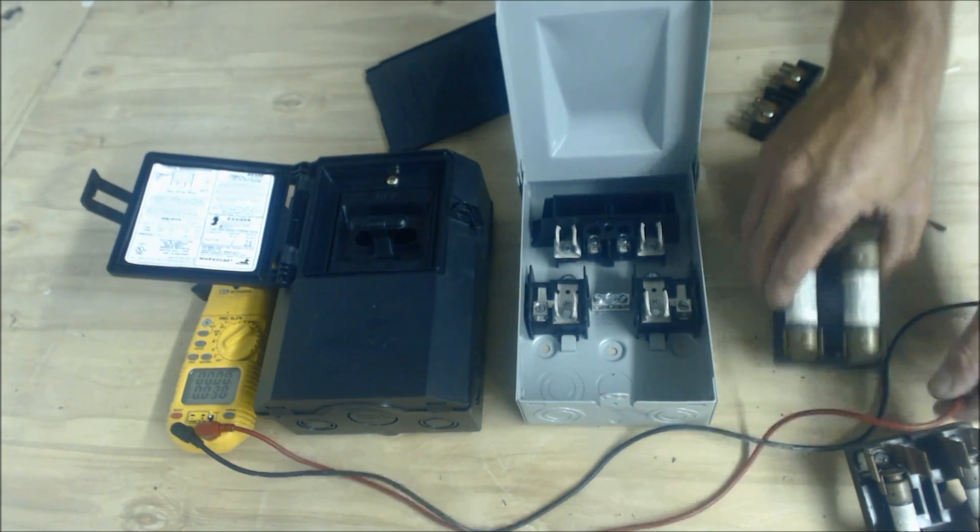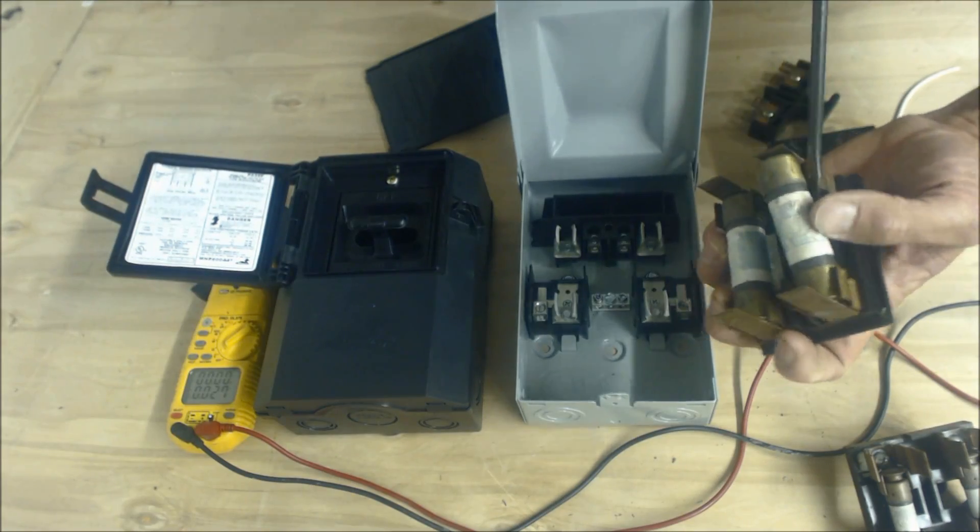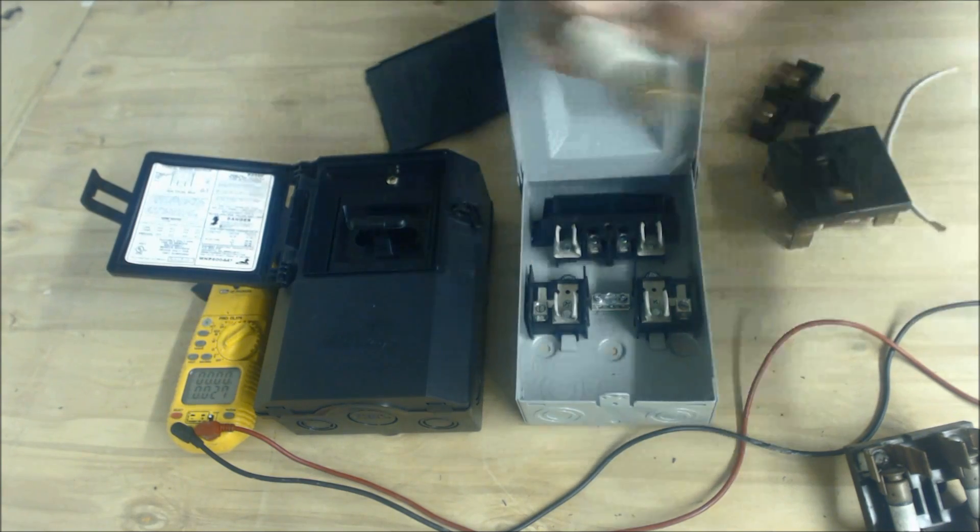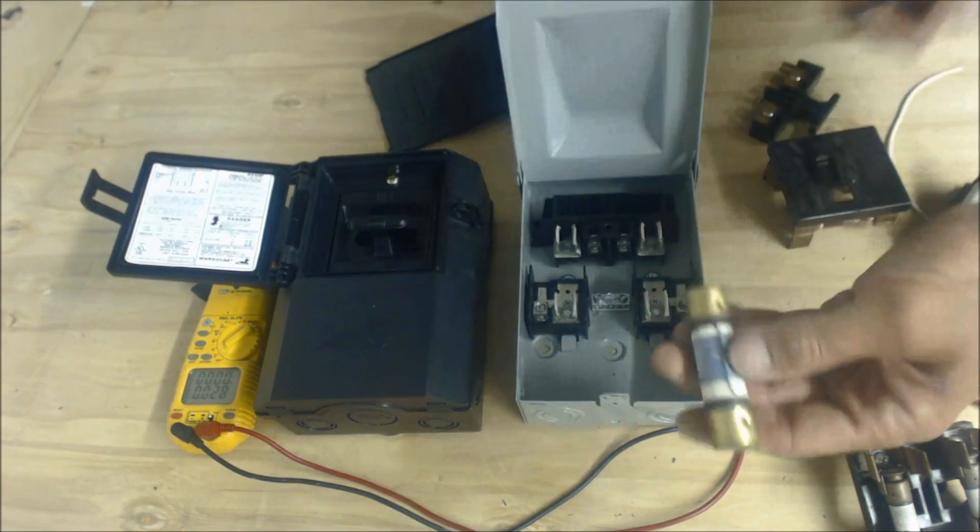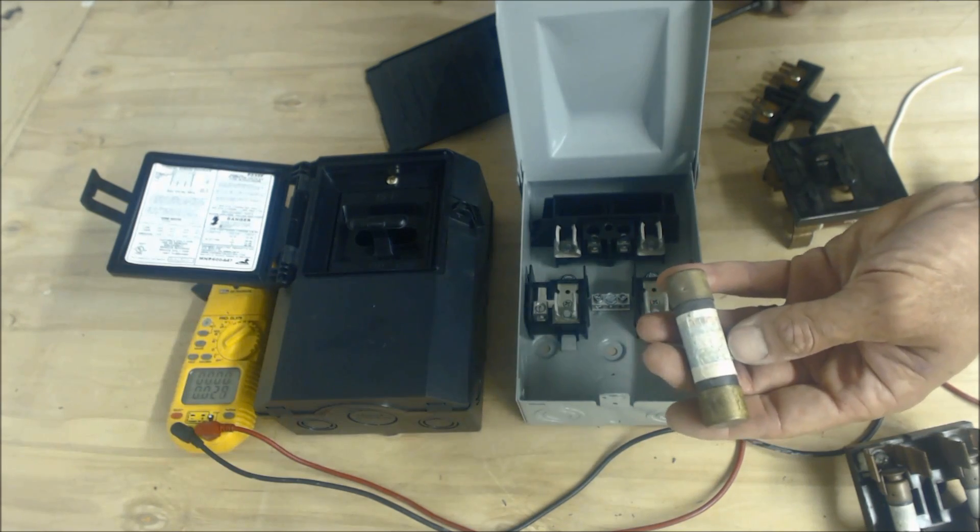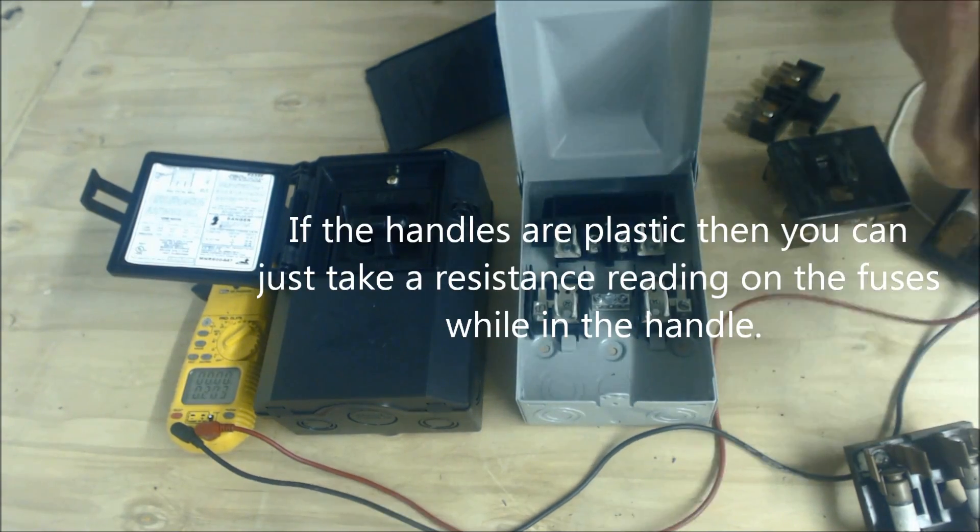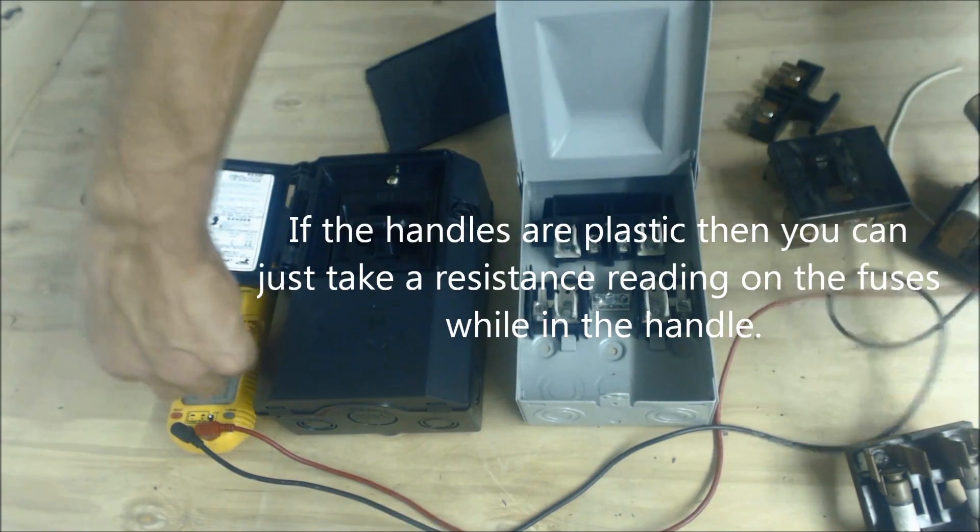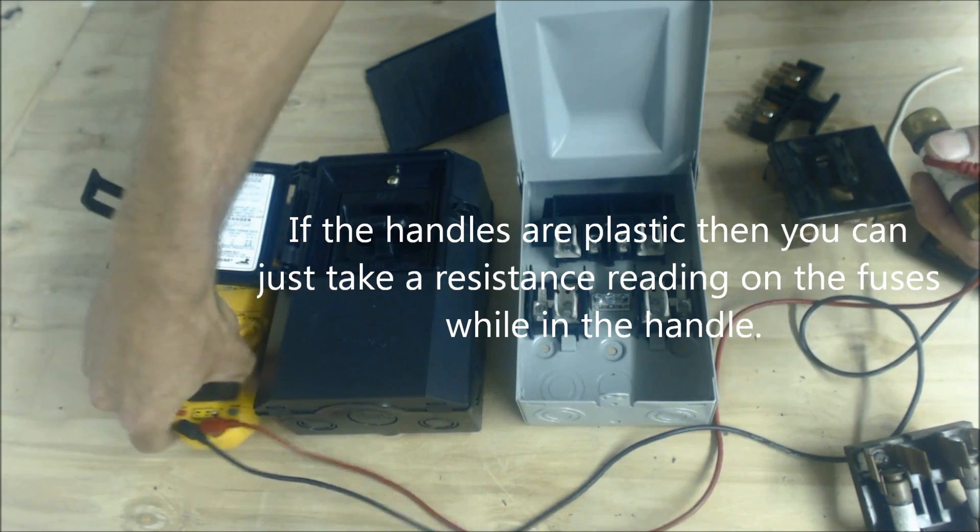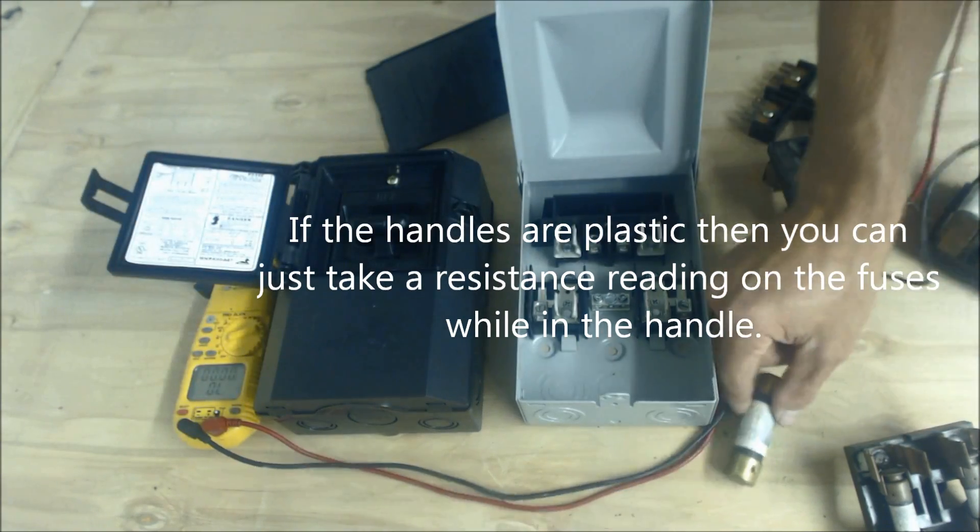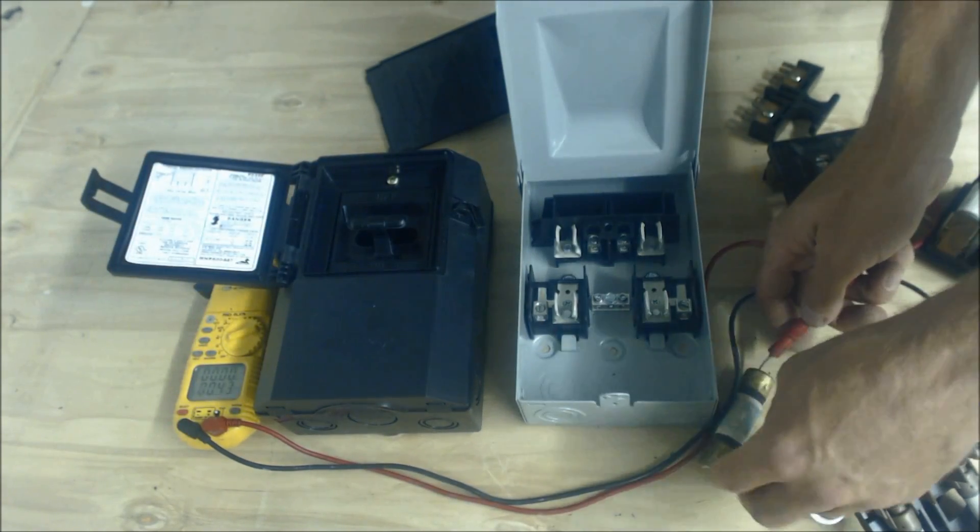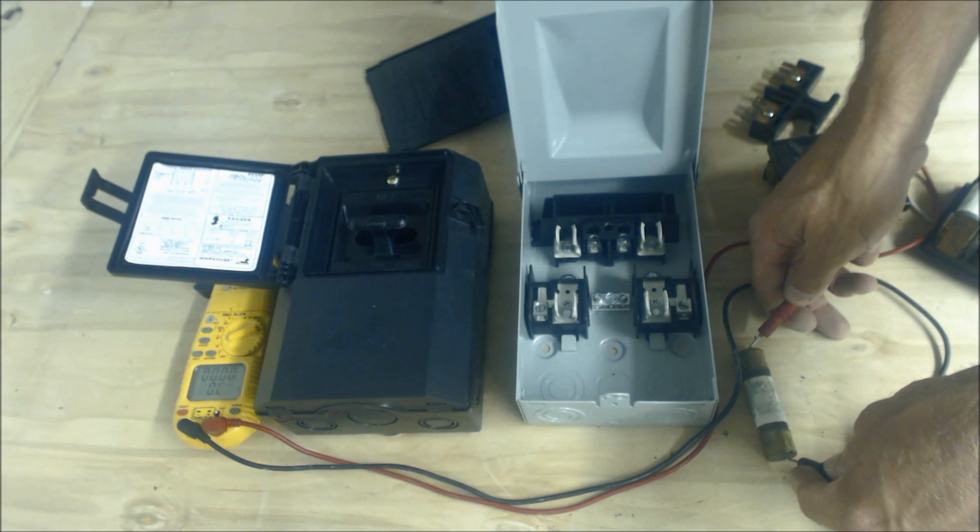And as far as fuses go, you can just pop them right out and you can take a resistance reading on them. So you can just take your multimeter, turn it to resistance, and check it. It should not really have any resistance on it.